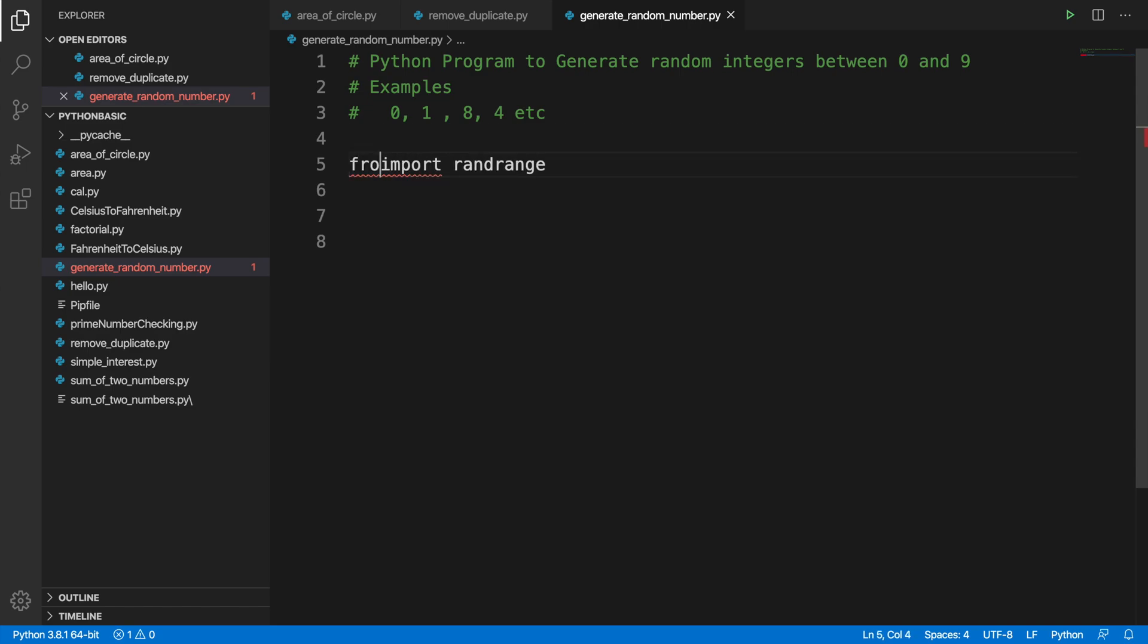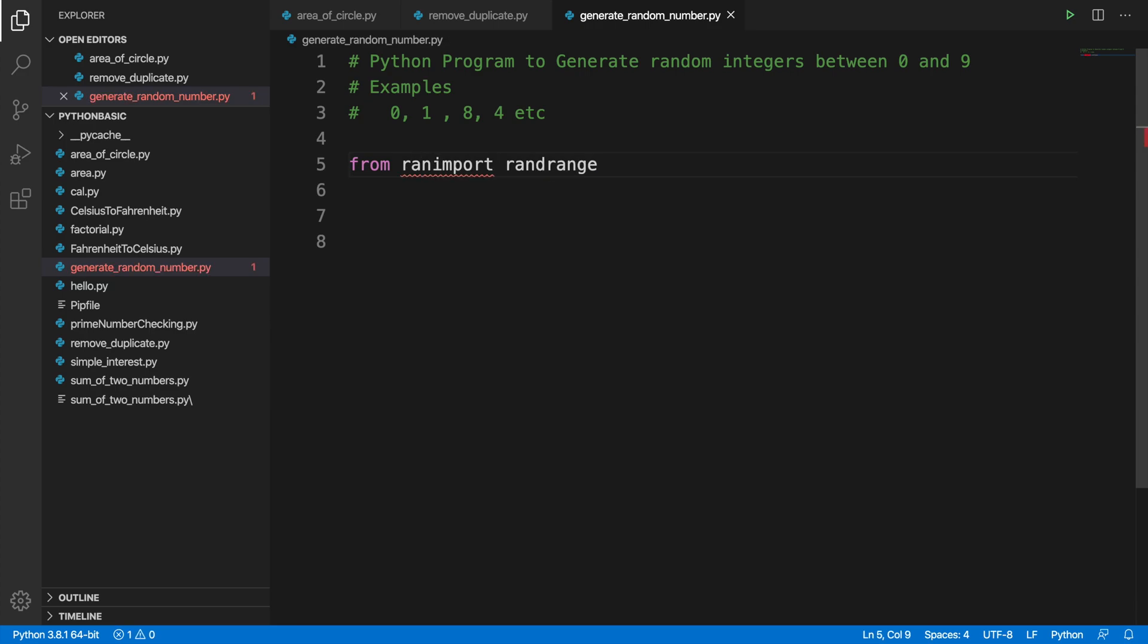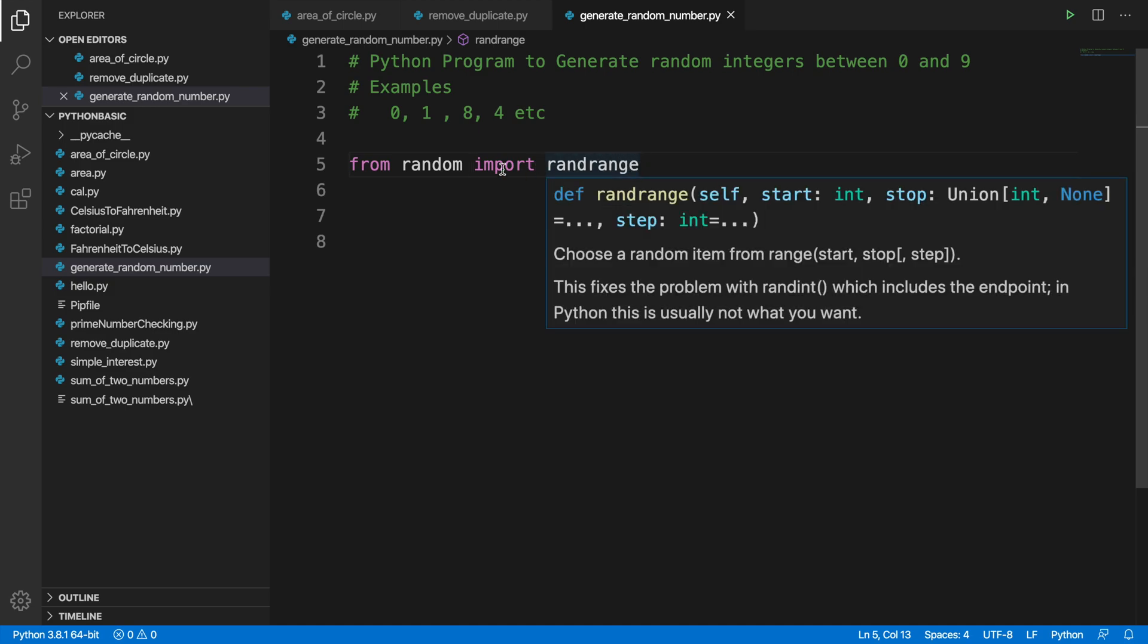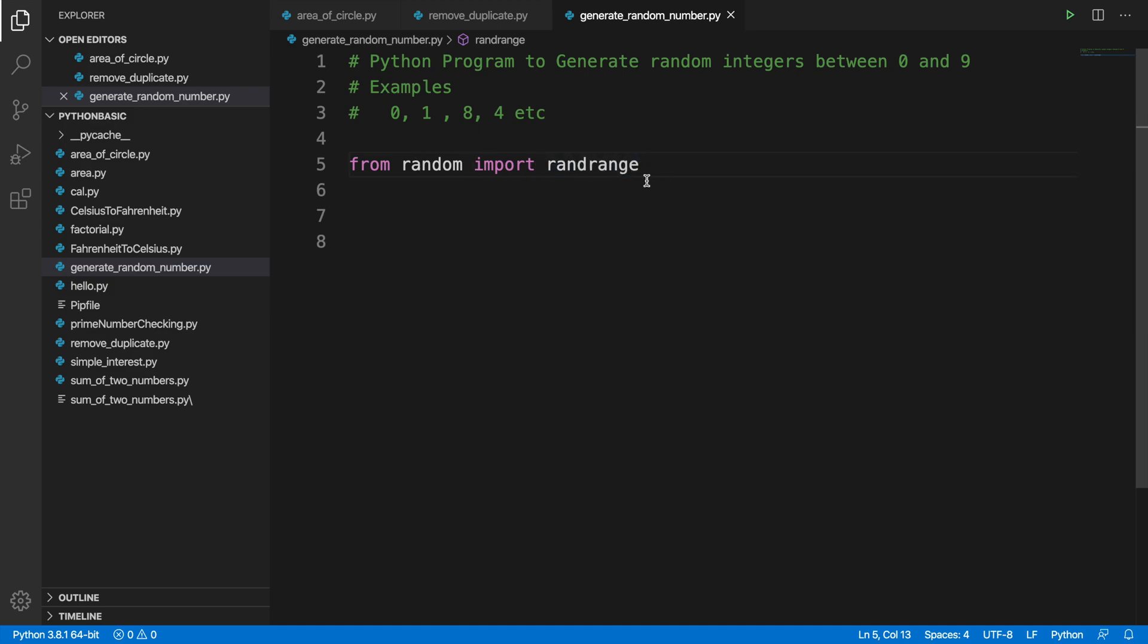So we have to mention where this package is coming from. We have to type 'from', then the module name which is random, and from this module we import randrange. Now our target is to generate a number between 0 and 9.